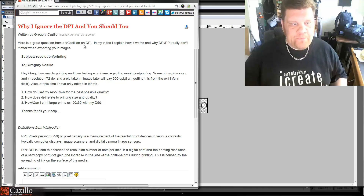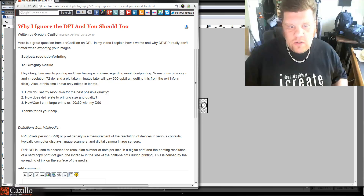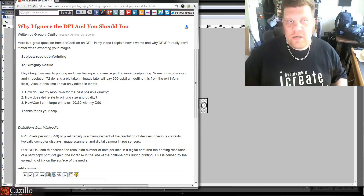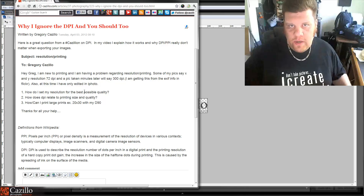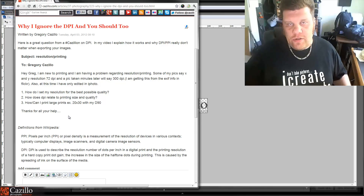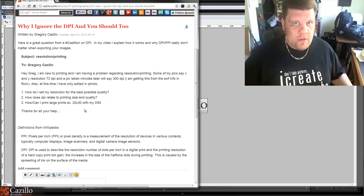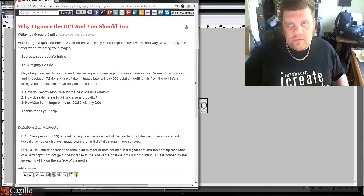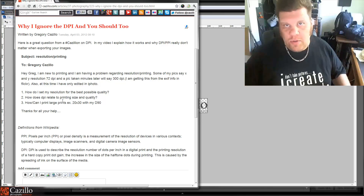So back to your question: how do I set my resolution for the best possible quality? Don't worry about it. Leave the default — leave it at 240 or 300. Basically, all that PPI measurement is is just a little stamp — a little bit of EXIF information that tells it approximately what size the image should be when printed. But it's just a generic number. It could be one, a hundred, a thousand — it doesn't really matter for images you're posting on the web or working with on your computer.